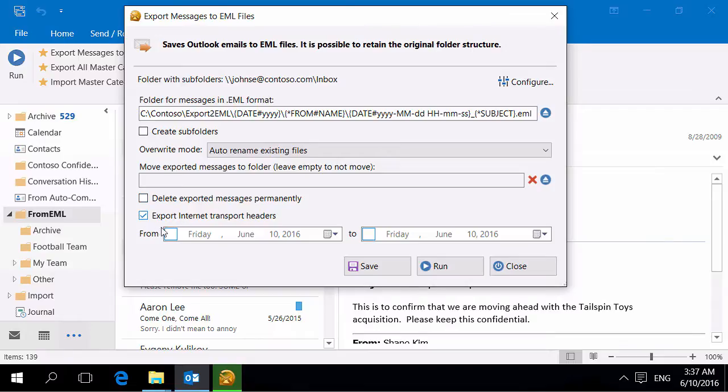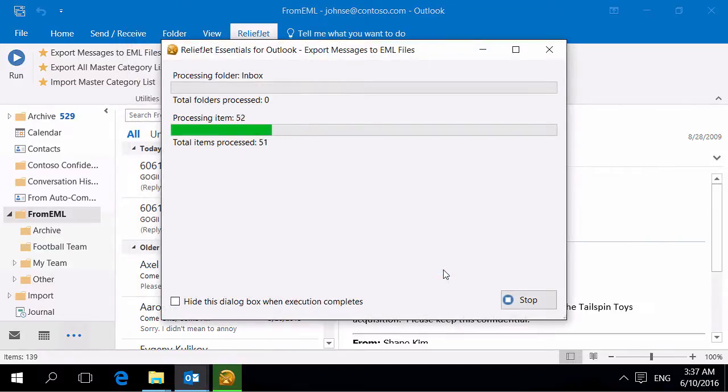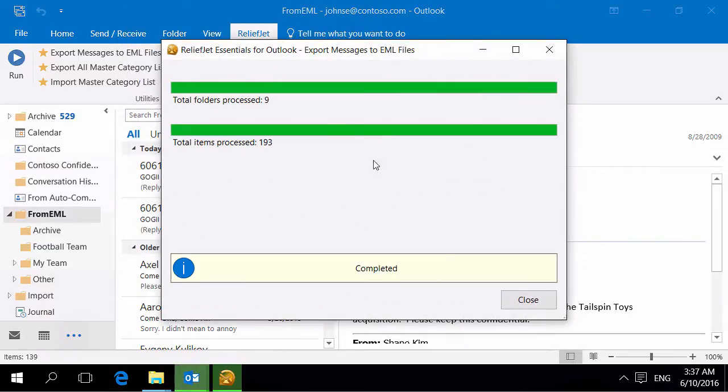Turn on this option to save Internet headers from Outlook messages to EML files. If necessary, you can restrict the date range of the exported messages. Run the utility. At the end you can see the number of processed folders and messages.